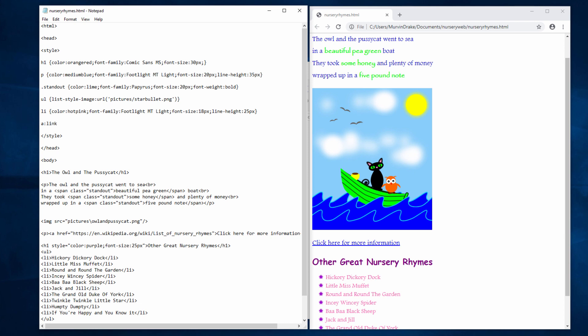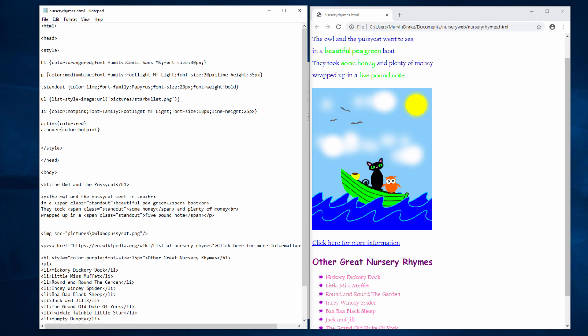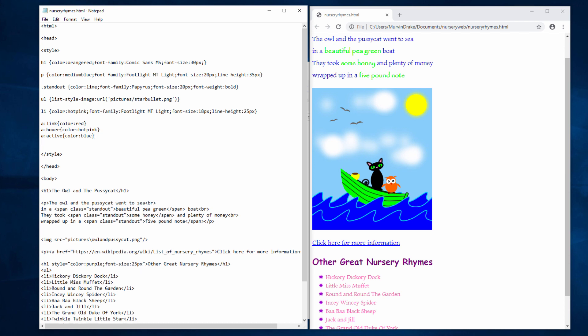I'm going to specify the color that my hyperlink will be most of the time, until you click on it. I'll go with red for now. Now I'm going to specify the color that my hyperlink will be when you move the mouse pointer over it. Let's use hot pink again. I'm going to specify the color it'll be when it's active, while you're clicking on it. I'll go for blue. And finally, the color the hyperlink will be once it's been visited.